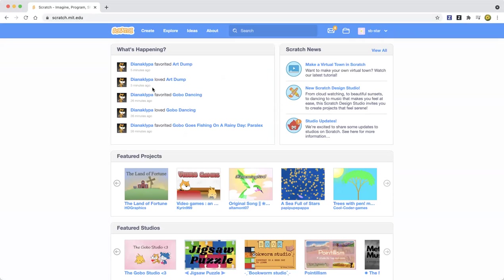Hello everybody, welcome back to my Learn Scratch channel. Today I'm going to show you how to make a firework project in Scratch. Fireworks get launched up — like some cannons are on the hills and they launch up the fireworks and they shoot up in the sky. We're going to be making that today. We don't have to do the actual cannon, but we can just make the fireworks.